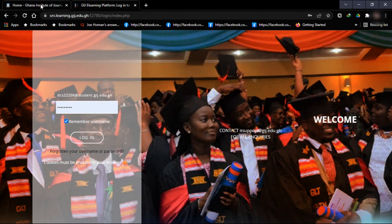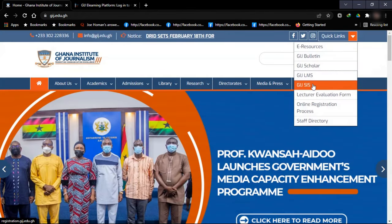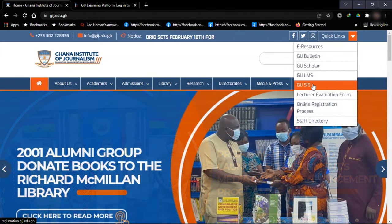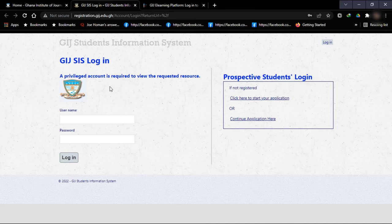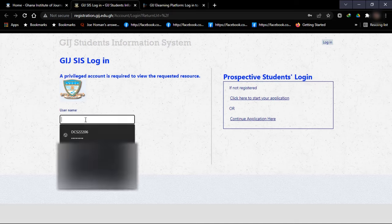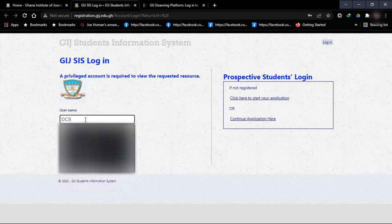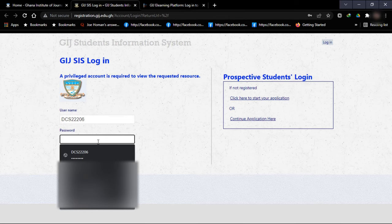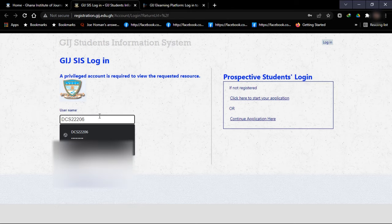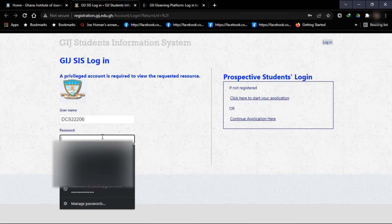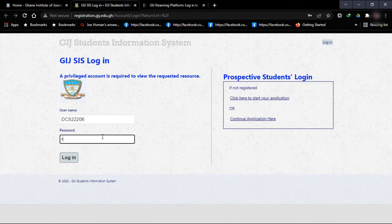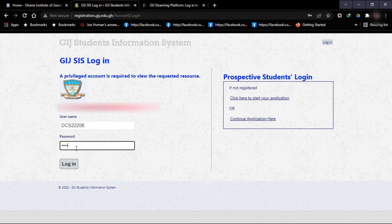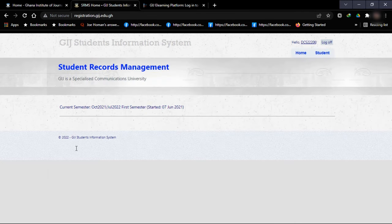So we are now going to GIJ SIS. Go back to the home page of the website, and under Quick Links go to GIJ SIS. This is the login page — you type in your username, which is your index number given to you, then your password. This will probably be your default password, so you just copy and paste it here. Make sure you type in the username and then copy and paste the password.